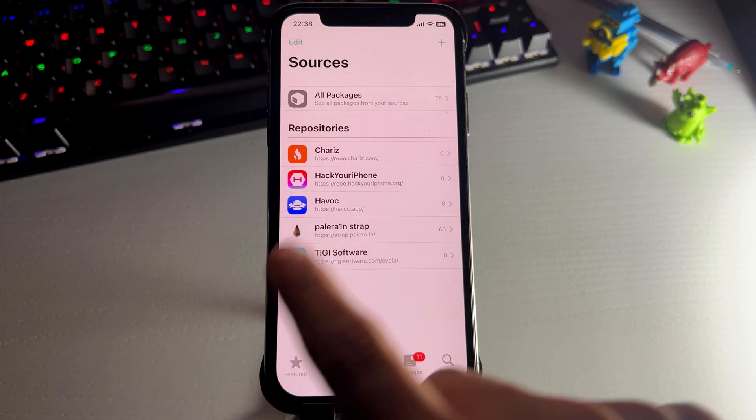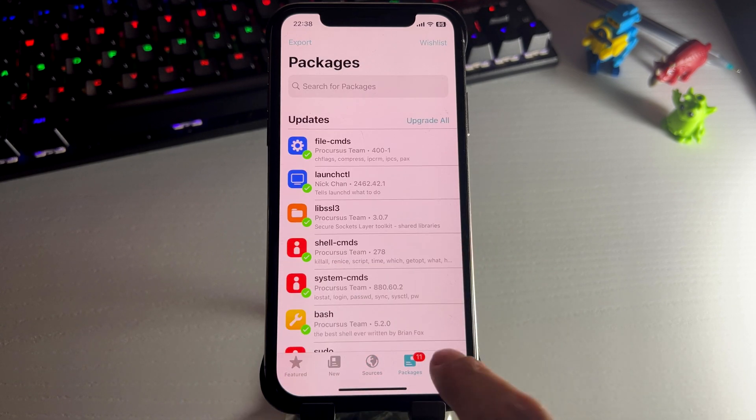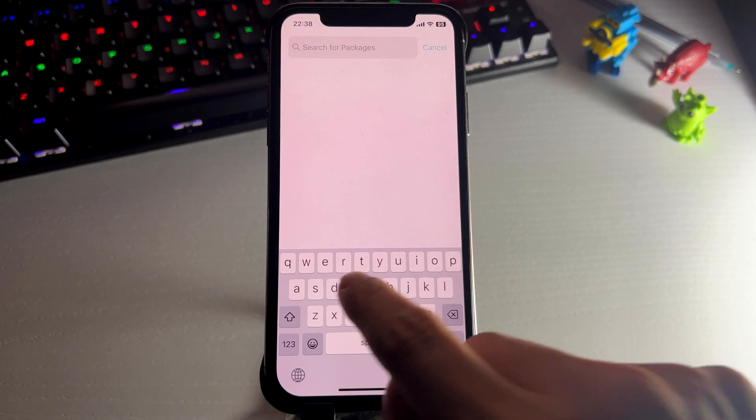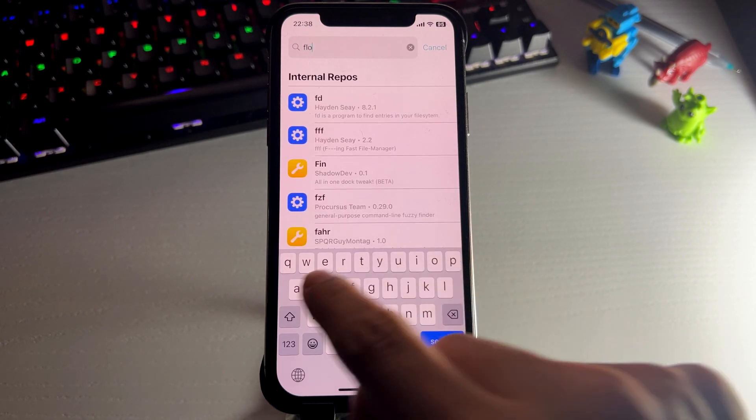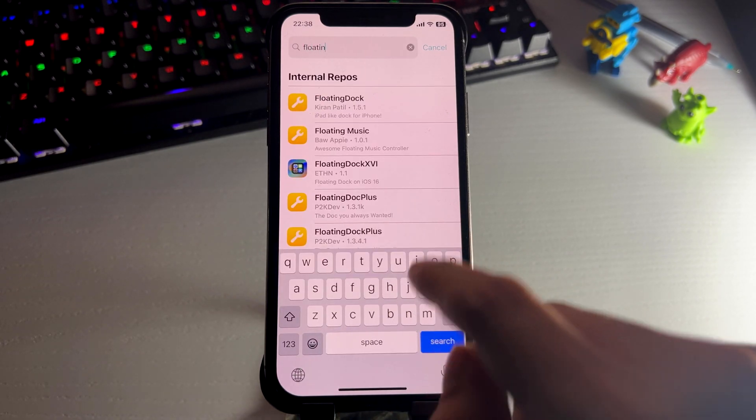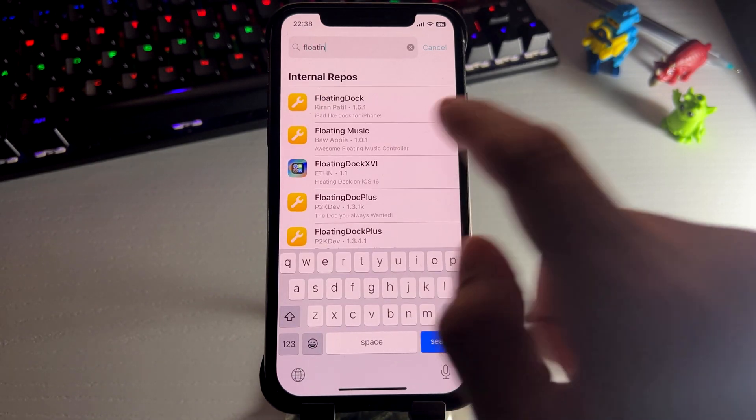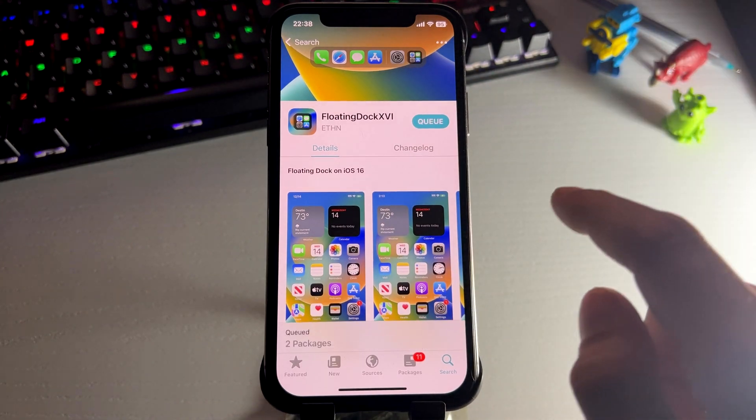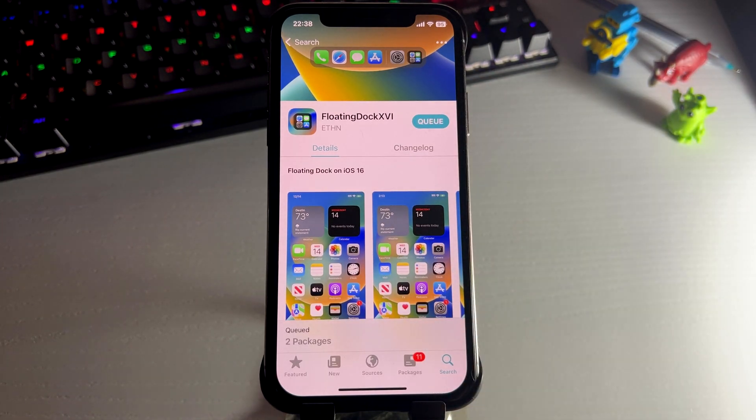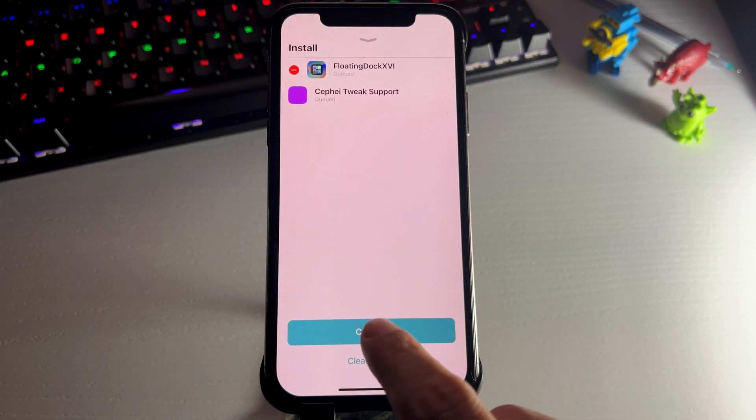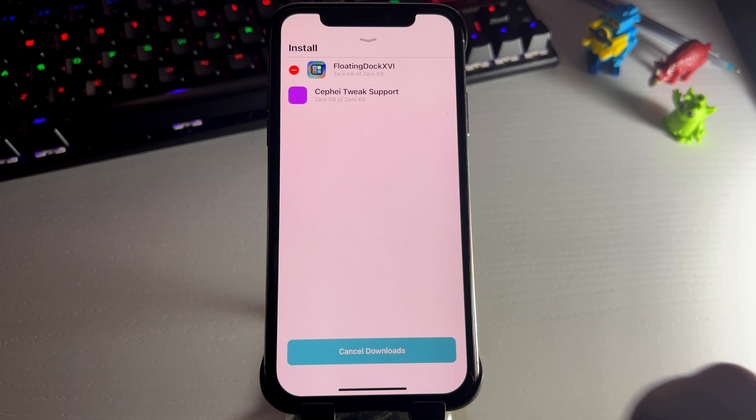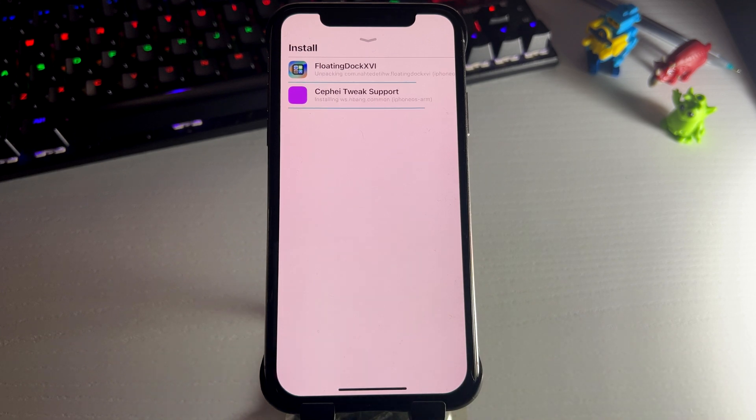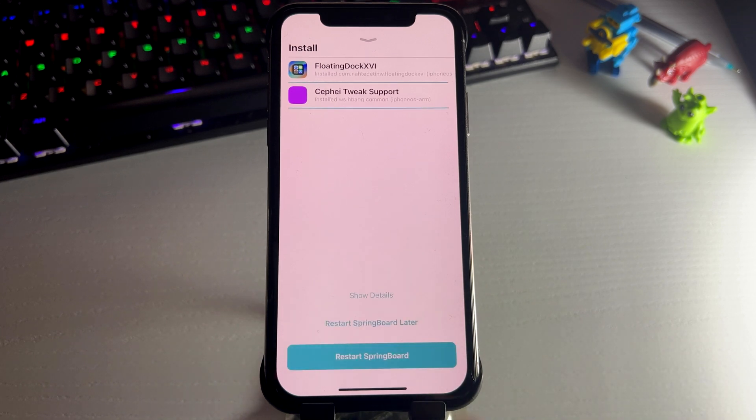This is pretty crazy. All the packages and stuff. And we can just go to the search and search for something. So let's look for something cool. The floating dock, I'm going to get it. So now we just wait for this to finish and then press confirm. And now we're just going to wait and it is downloading. And there we go.